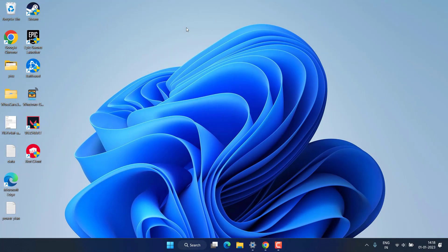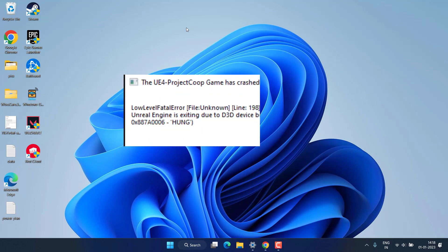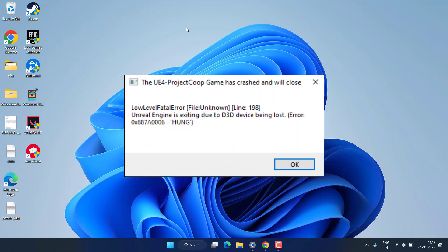Hi friends, welcome back to my channel. This video is all about fixing the issue with UE4 game has crashed and will close low level fatal error with error code 0x887A0006. So without wasting time, let's go ahead and proceed with the resolution.